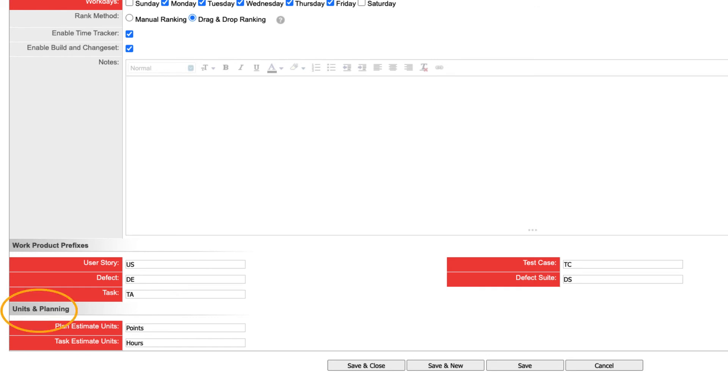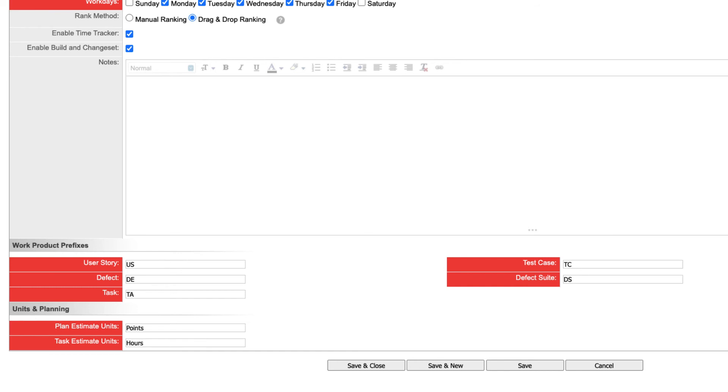The units and planning section lets you change the terminology used to measure the size of user stories and tasks. The current terms, points and hours, are the accepted standard for most working methodologies that Rally supports. Only change these values if all the teams in your organization have agreed to use customized terminology and already are familiar with Agile concepts.